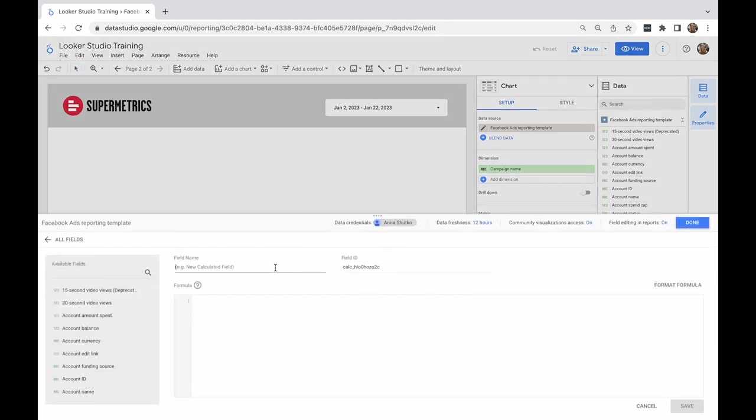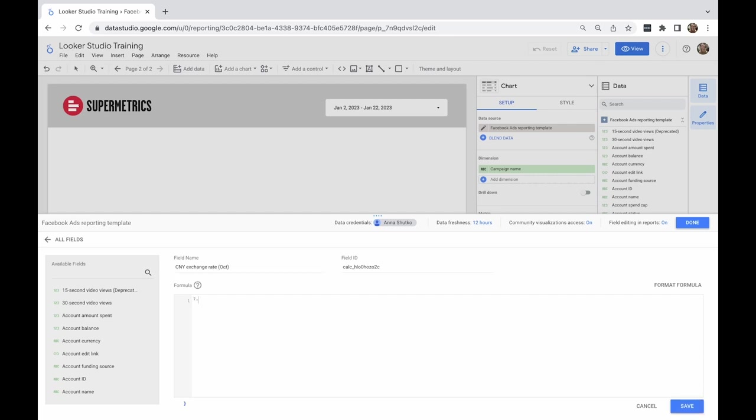The EUR to Chinese Yuan average conversion rate for the month of October shared with us is 7.08 Yuan equal to 1 euro. So I'll type 7.08 and write a descriptive title under field name.